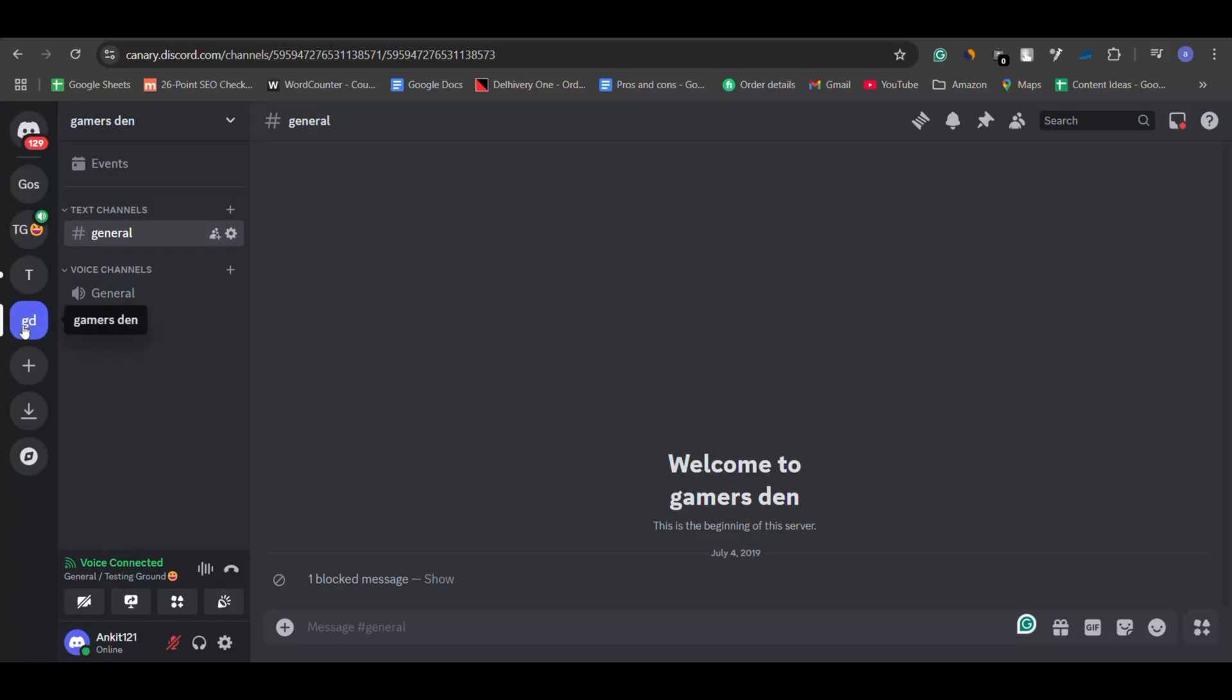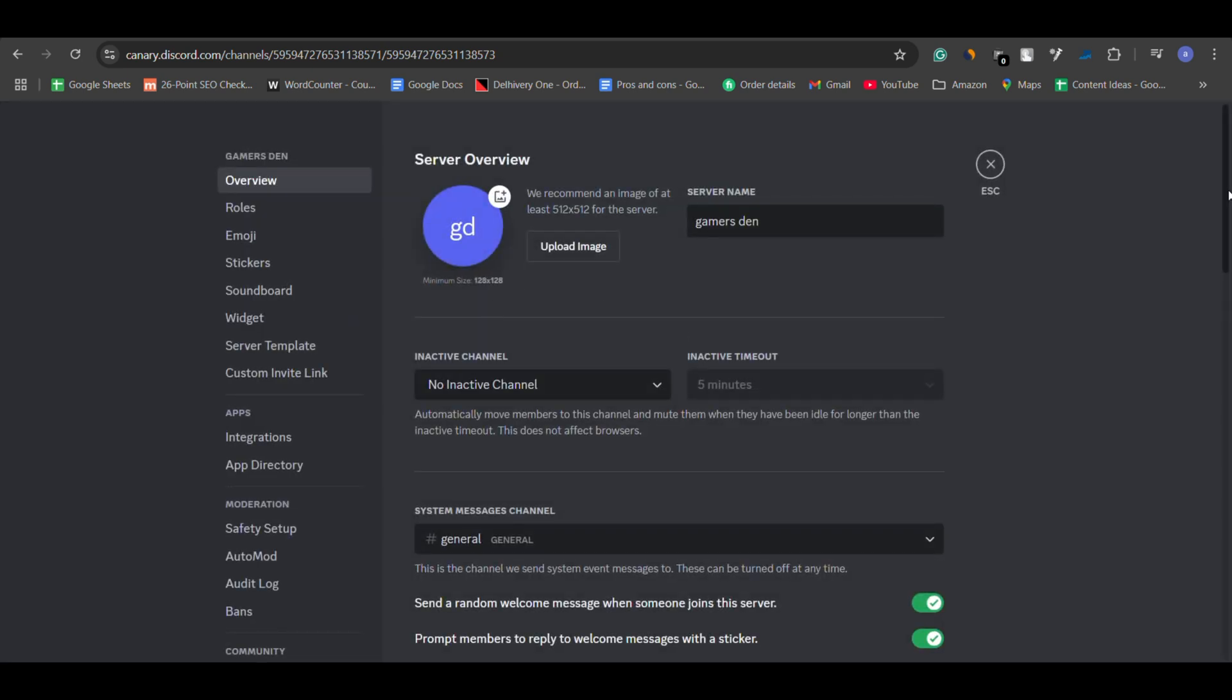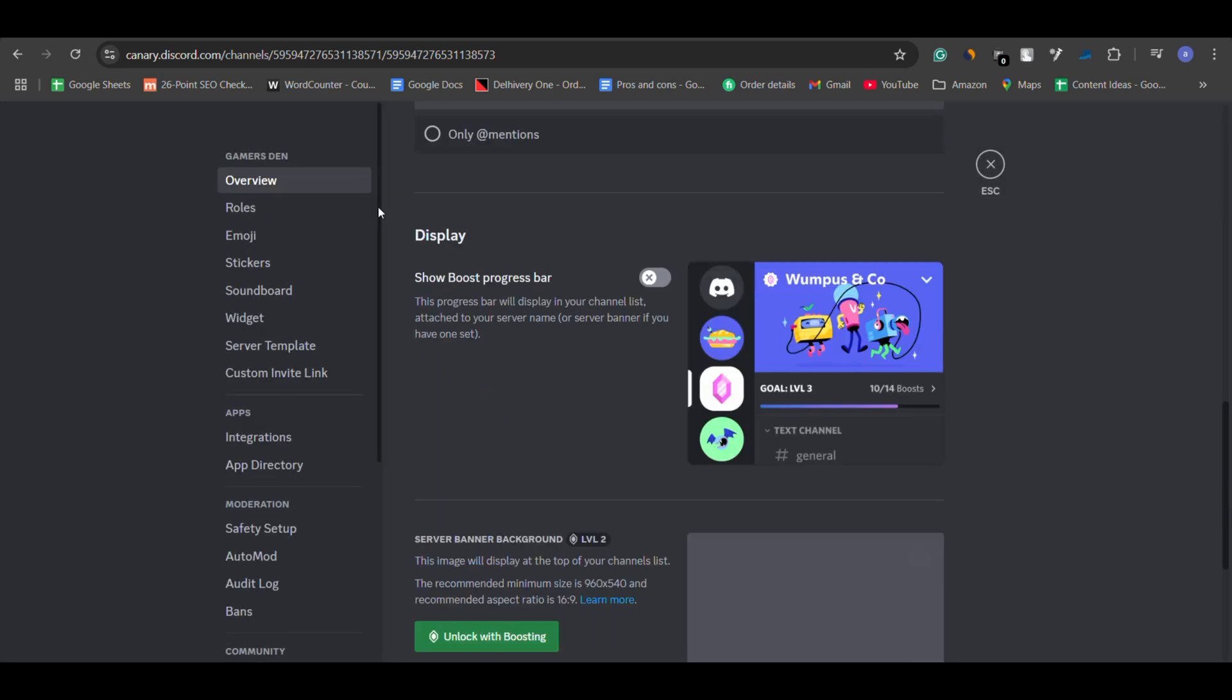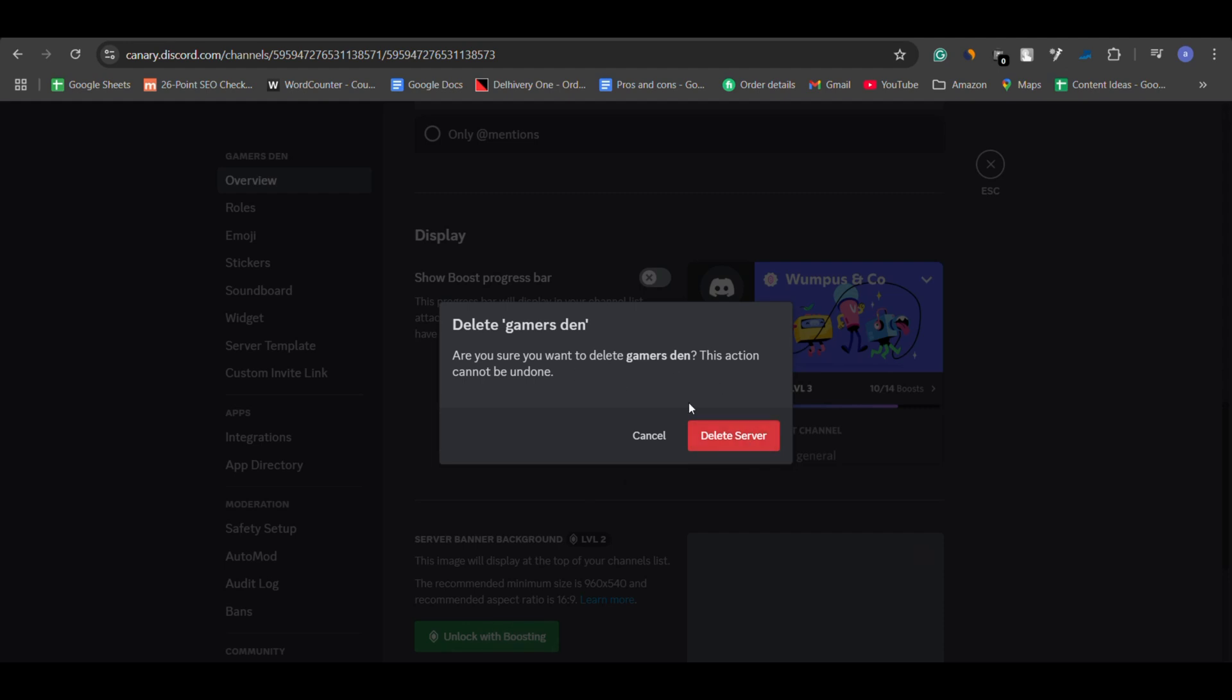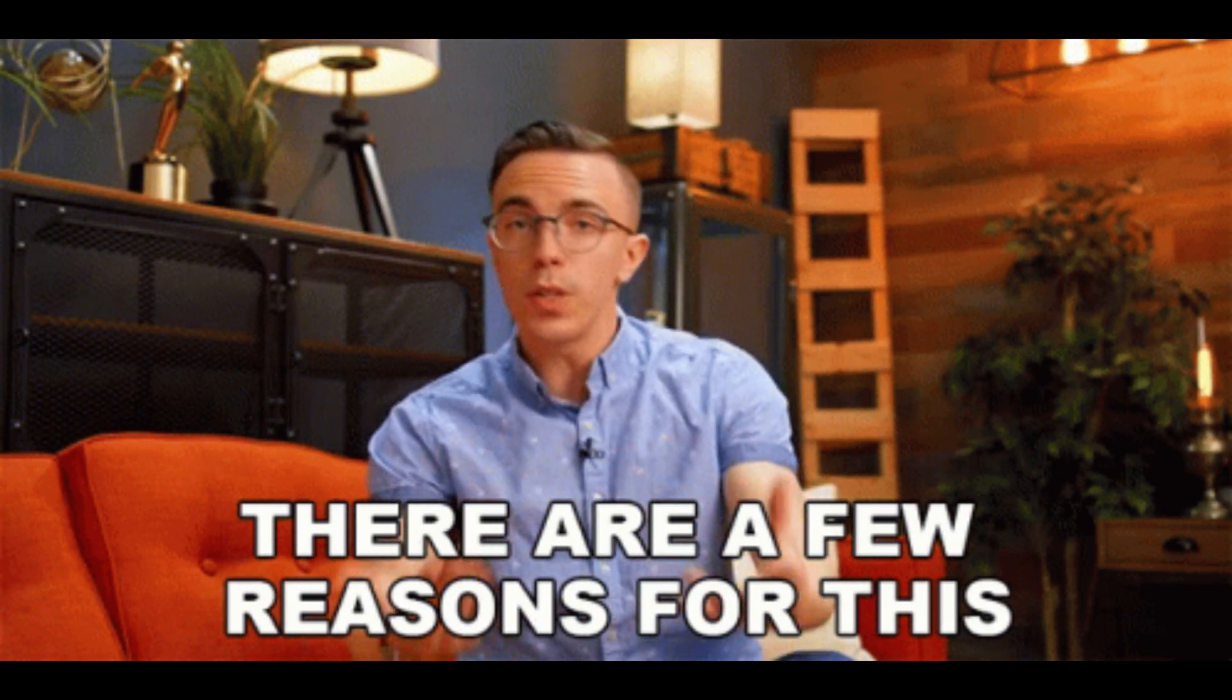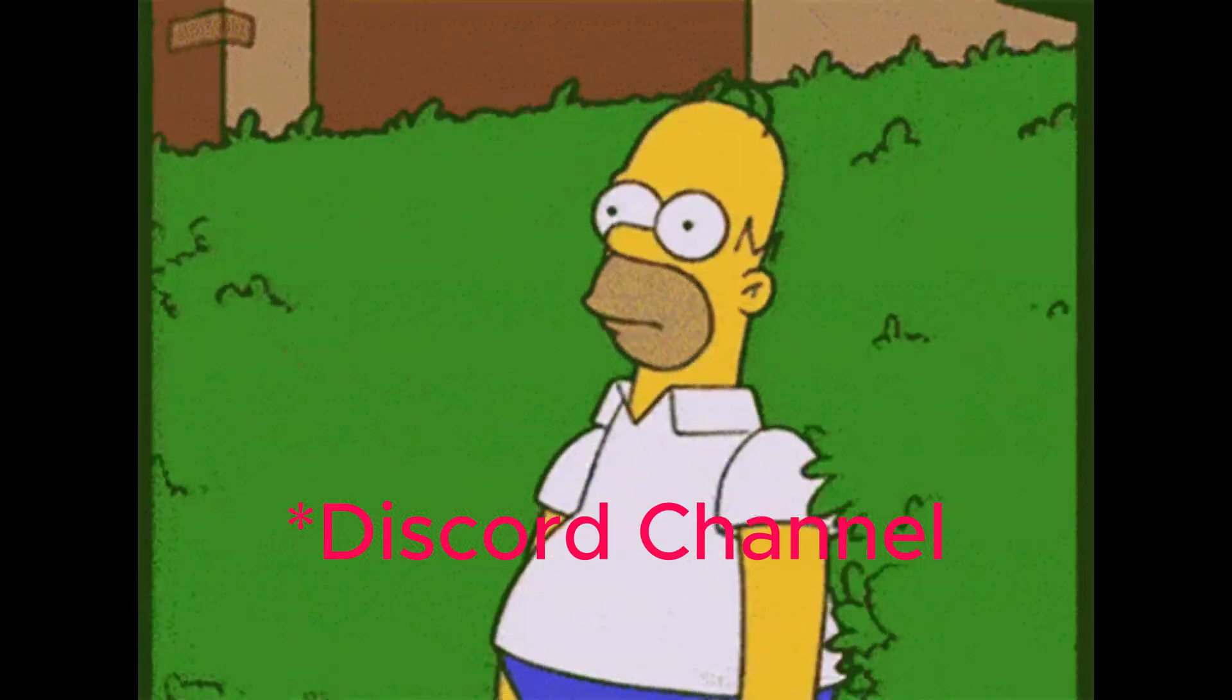Let's start with Discord channels. Whether you're managing a small server or a large community, losing a server or channel can be frustrating. There are a few reasons why a Discord channel might disappear.